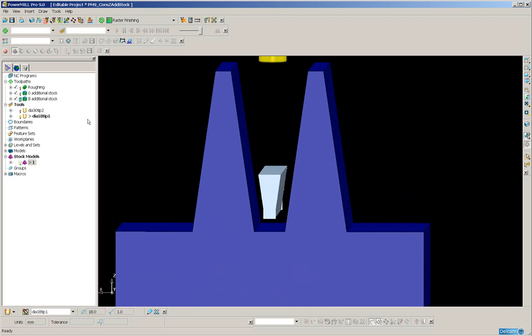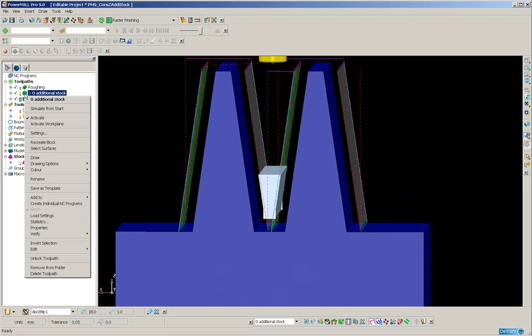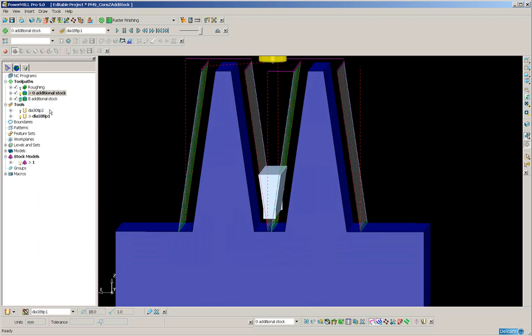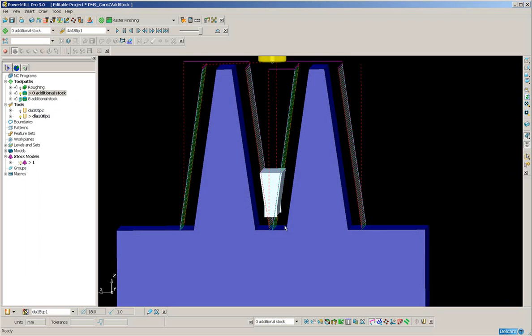So what happens when we create a standard constant Z toolpath? Let's take a look.